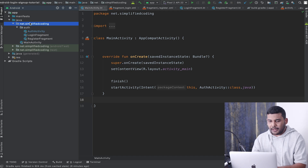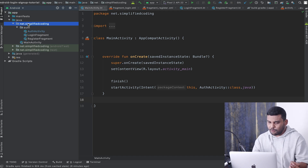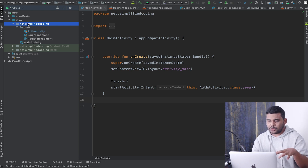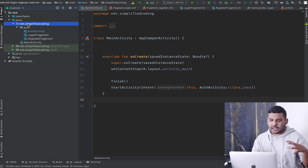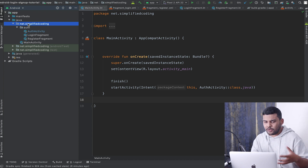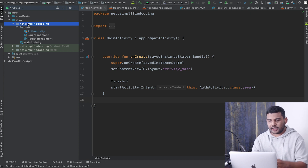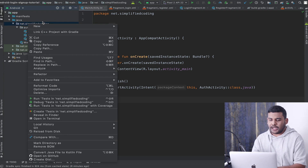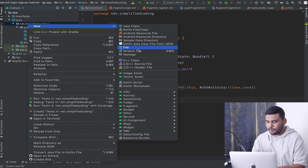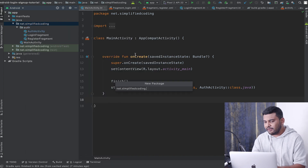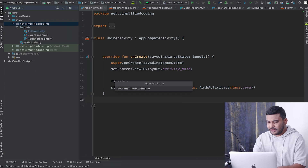Inside my main package I will create one more package to store all the classes and files related to networking. So I will create a new package and I will name it 'network'.